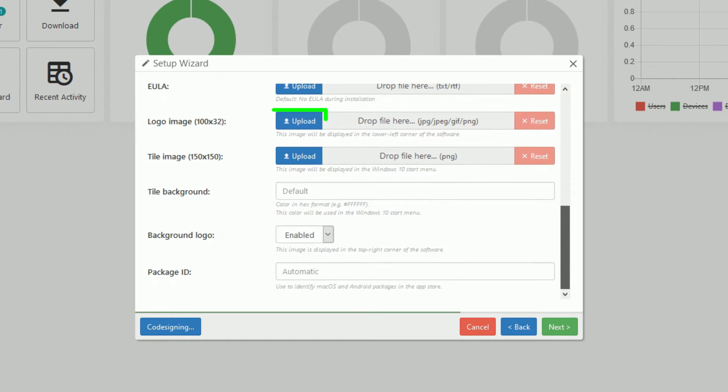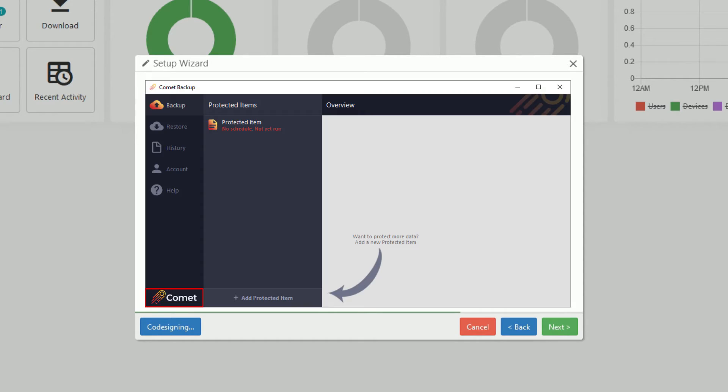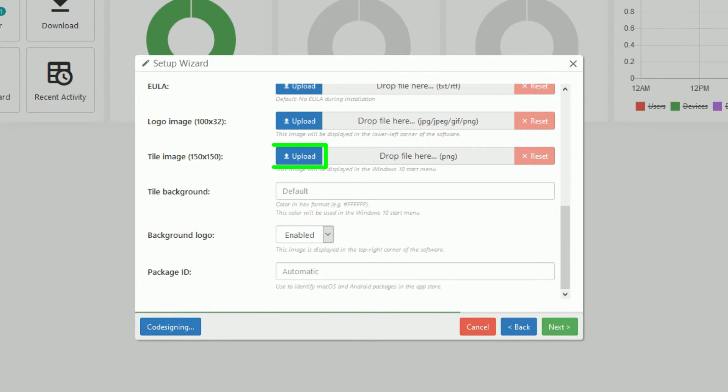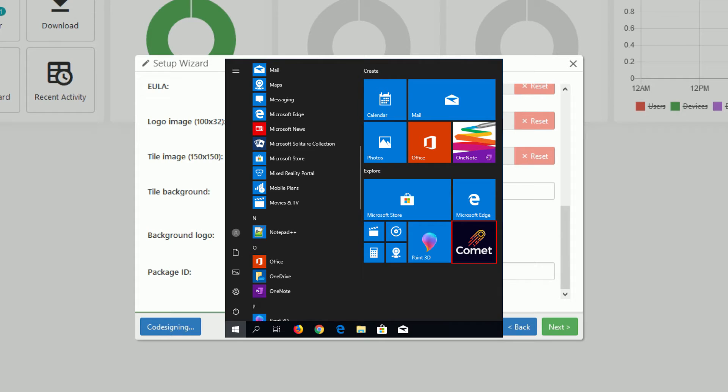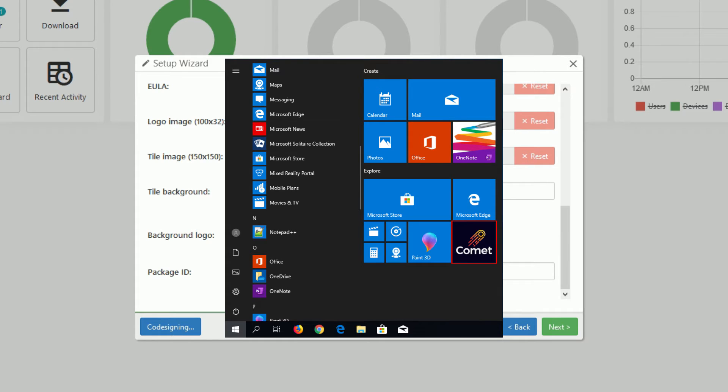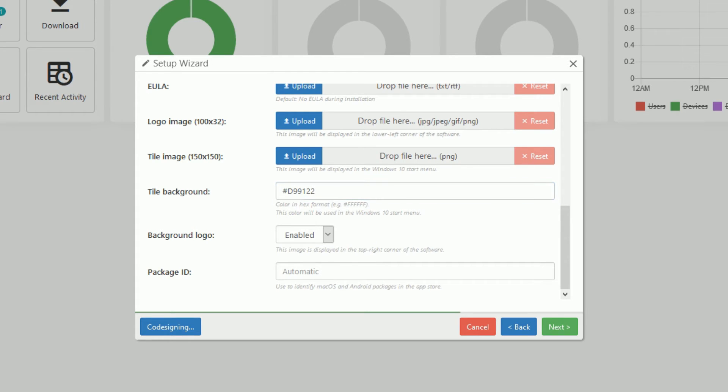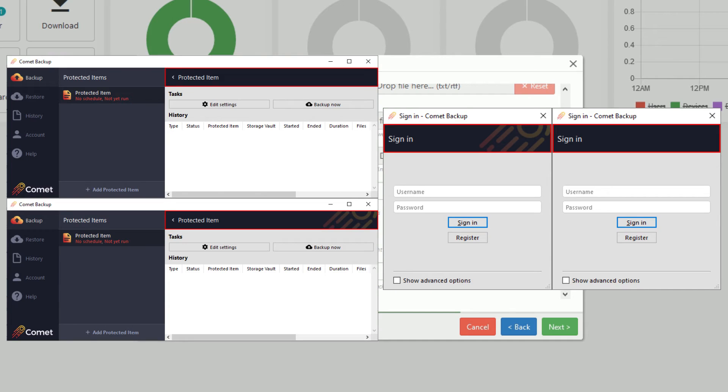The logo image will be displayed in the lower left corner of the client. The tile image will be displayed in the Windows 10 start menu. The tile background color can be changed using hex format. You can choose to hide the Comet branding from the background.